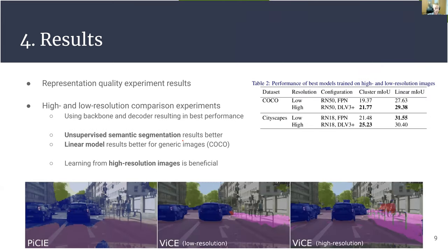For the high and low resolution image results, we find that in general the unsupervised semantic segmentation results are always better for high resolution images. At least for linear probe results, they are also better for generic images. We conclude that learning from high resolution images tends to lead to better results, in particular for better distinction of small details such as pedestrians and poles.